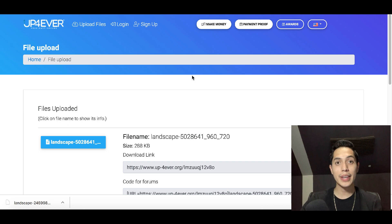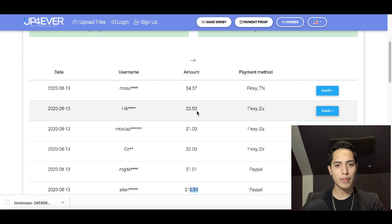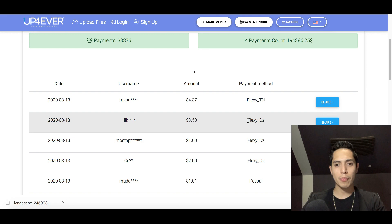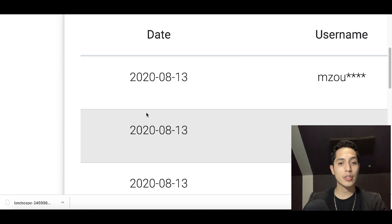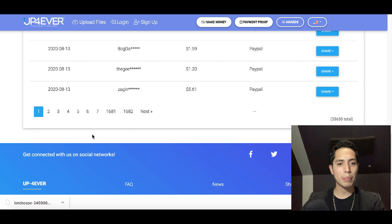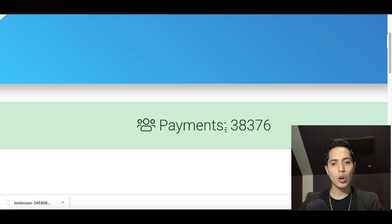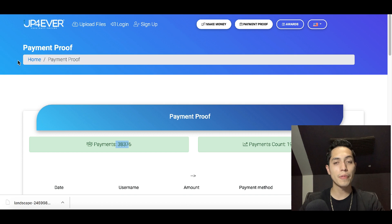If you want to see if people are really getting paid, click on 'Payment Proof.' Since we started, five more people have gotten paid. They're getting paid out live as we speak — it's August 13th, 2020 when I'm shooting this. Scroll down and there are pages and pages of people who've gotten paid. So far, over $190,000 has been paid out to users and over 38,000 payments have been made. Make sure you use upforever.org.